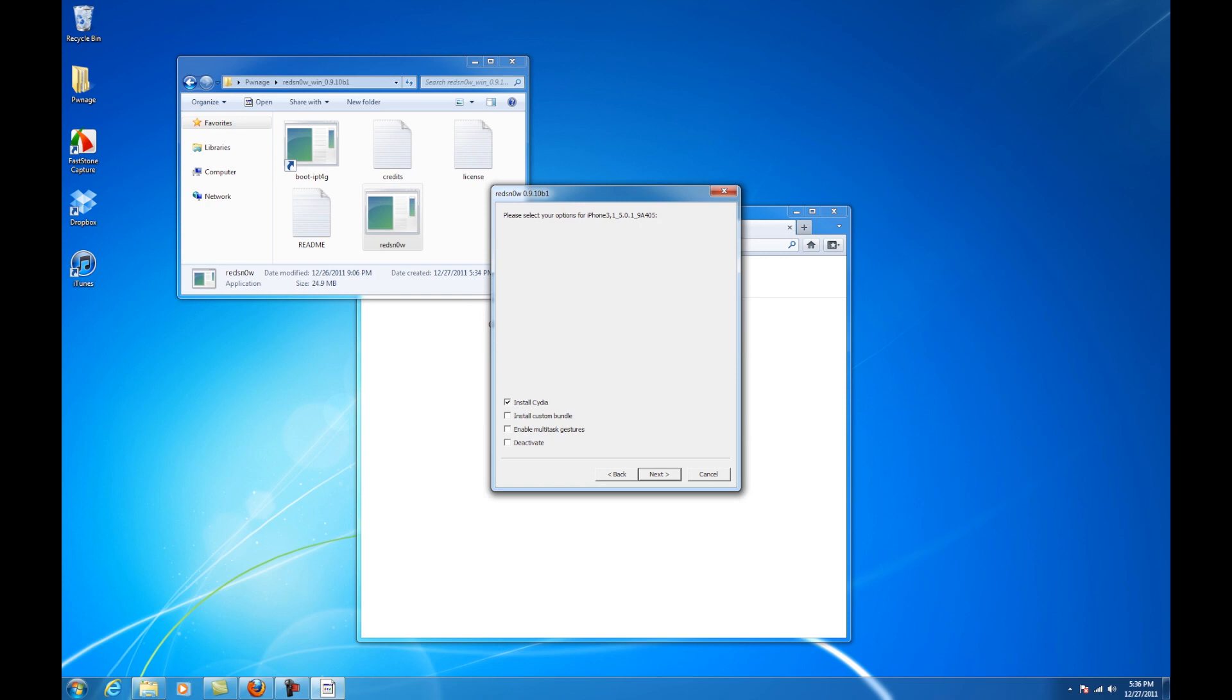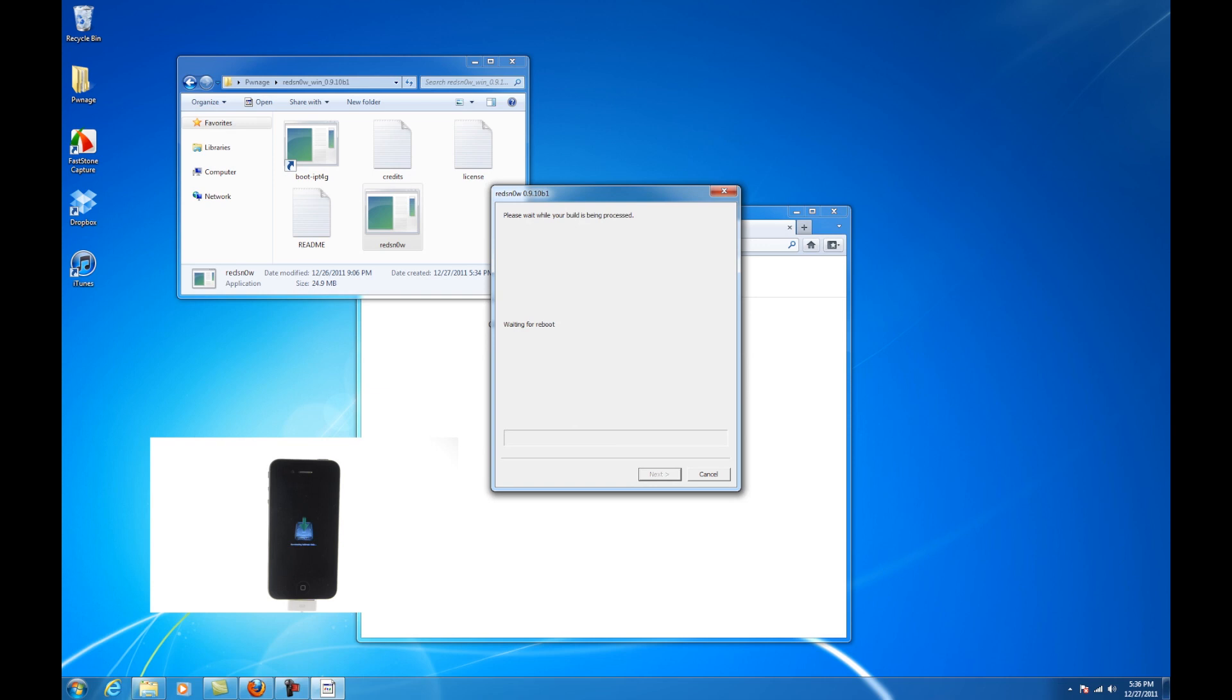Select Cydia from the list of options and click next. Your iPhone will now be rebooted again and redsn0w will begin uploading the new ramdisk and kernel.